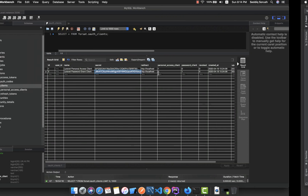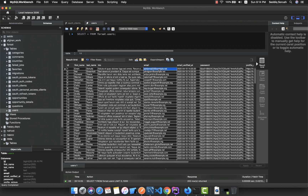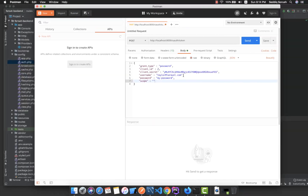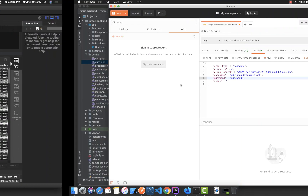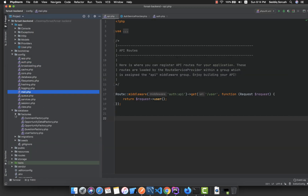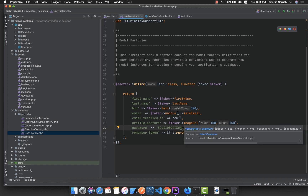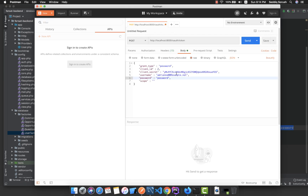For the username, since we seeded data into our database, select from the users table — we have a list of users. Paste in the first user's email. For the password field, use password, as set in the UserFactory in the previous video. You can see in the factory that the password field is hashed from the string password.